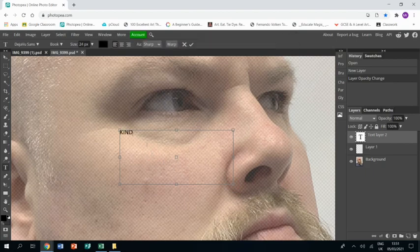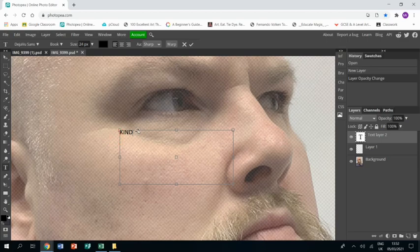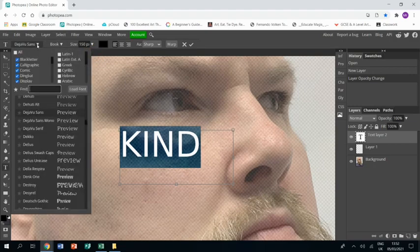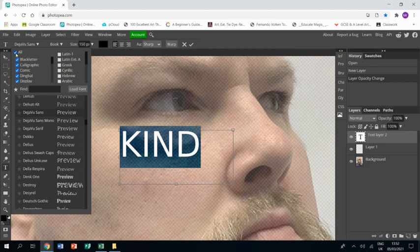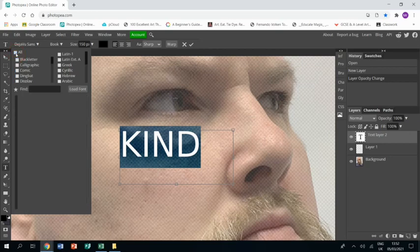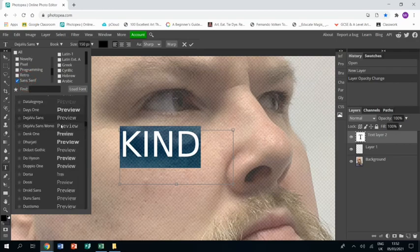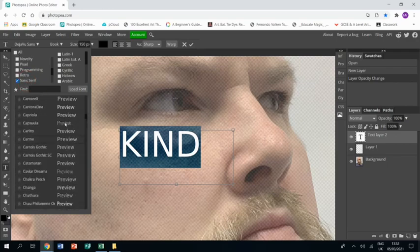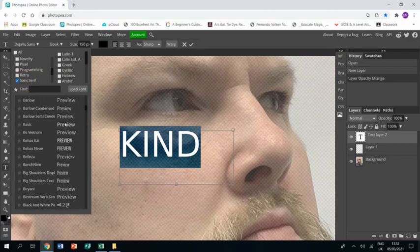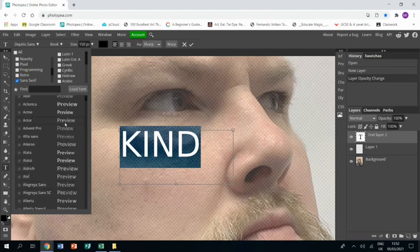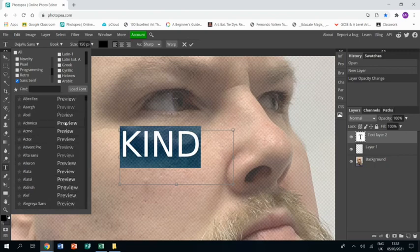I decided to ask my wife for words and base the text in my portrait off of the answer she gave, words that would describe me. Once you've opened up your text box and you've typed in, I would suggest choosing the type font that you want. I've gone for a type font called Black Han Sans.